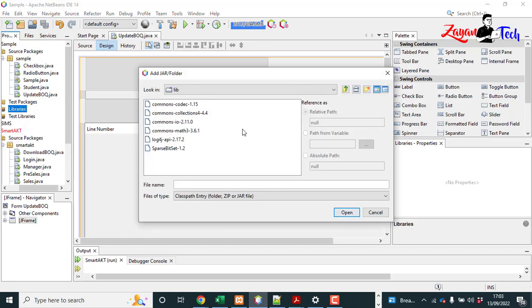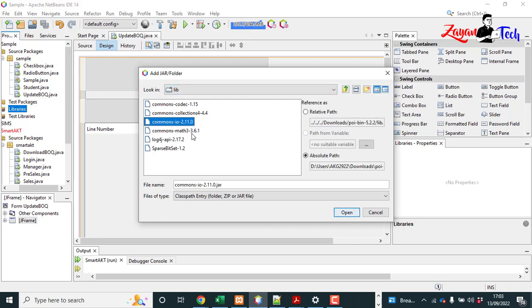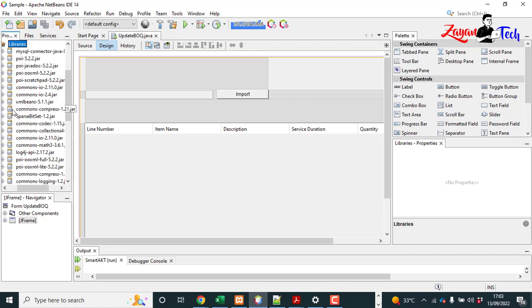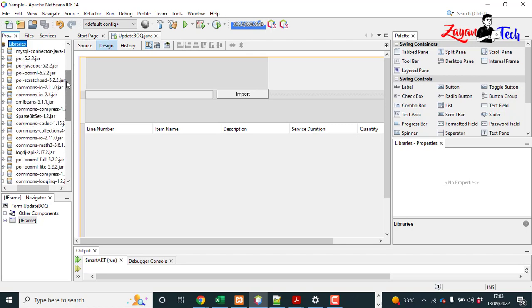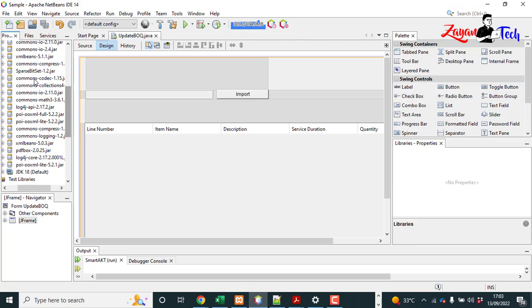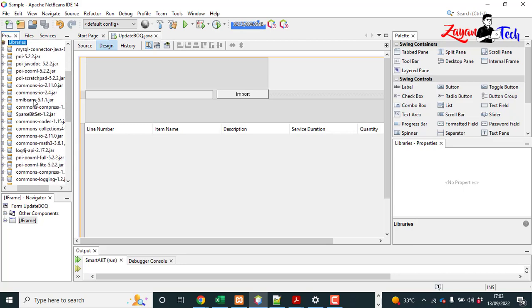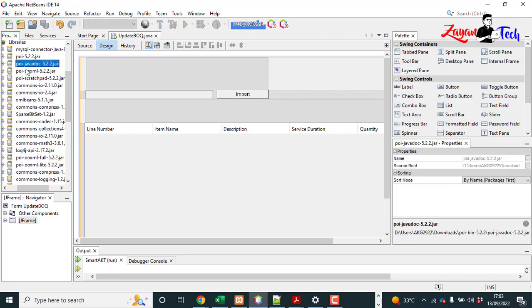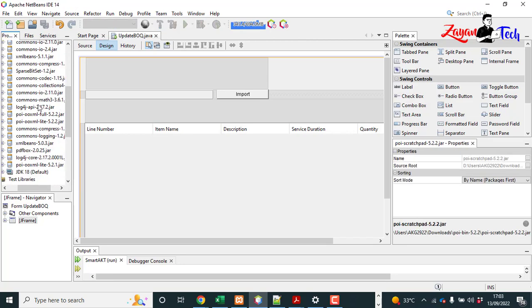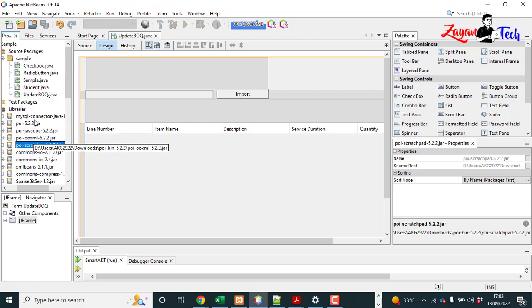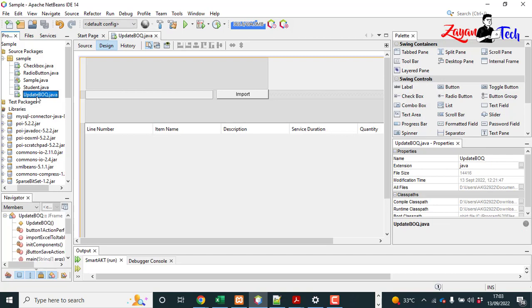Then choose the downloaded JAR files or library files here. I have already done so. After you click, just select and open it. Then you can see those files, library files here. This much library files I have already added in this project to deal with the Excel files. Because if you miss anyone you may get some kind of errors.